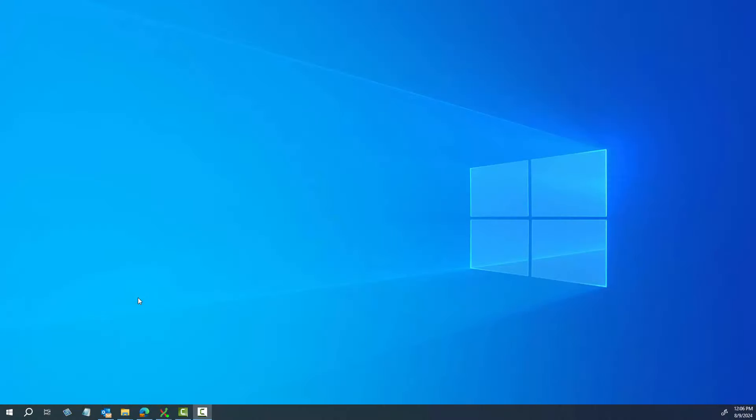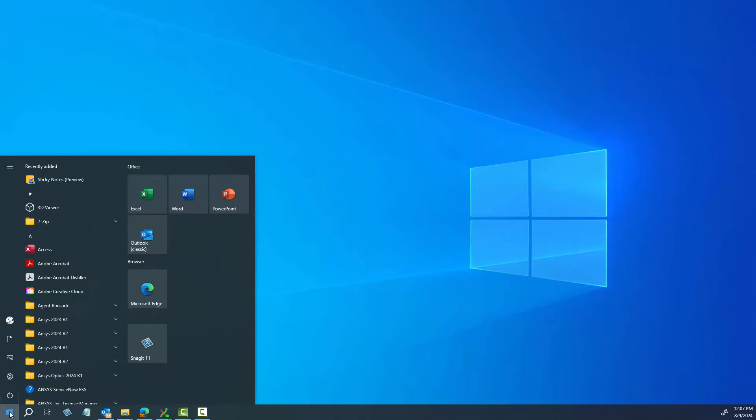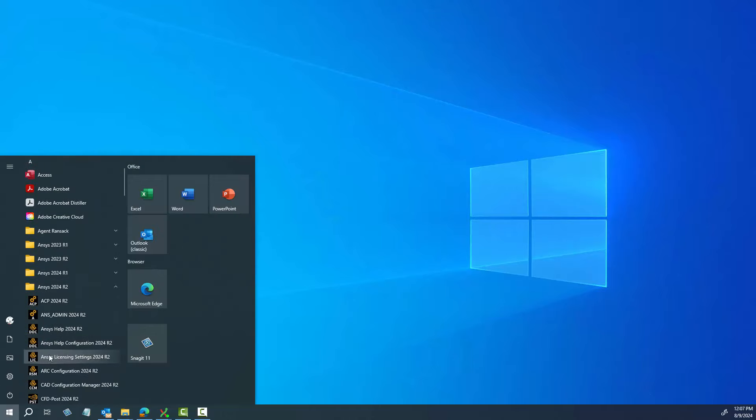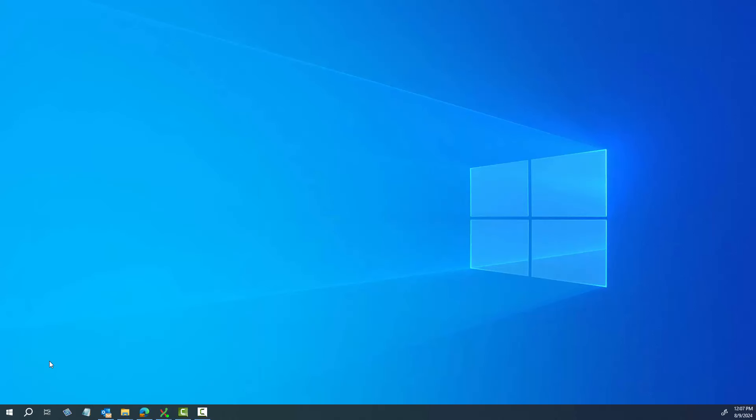To open the License Settings utility, click the Start menu, the ANSYS product version you are using, and then the ANSYS License Settings option.